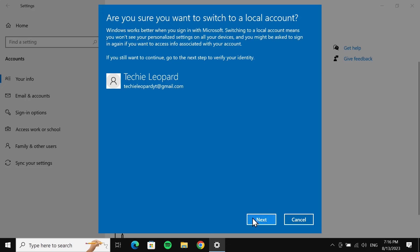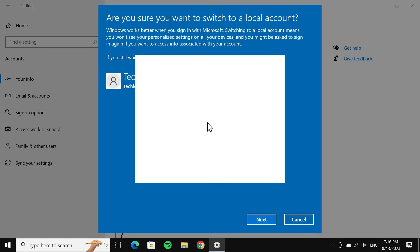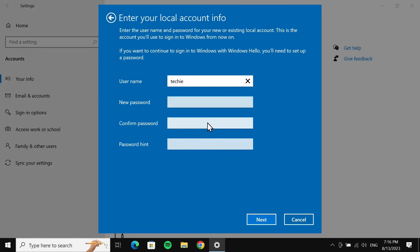Then click on Next. Now in here you need to enter your current PIN number, and after that just put in a username.